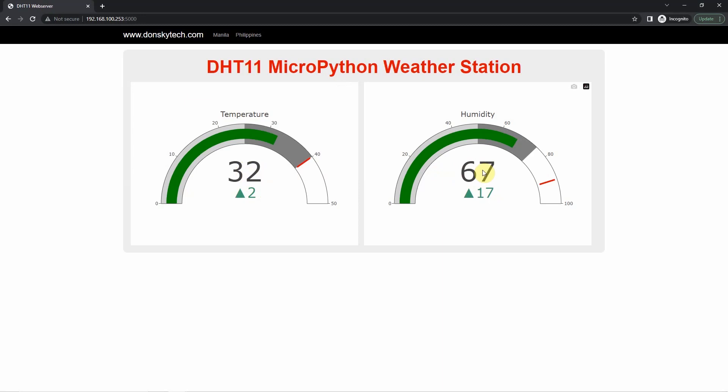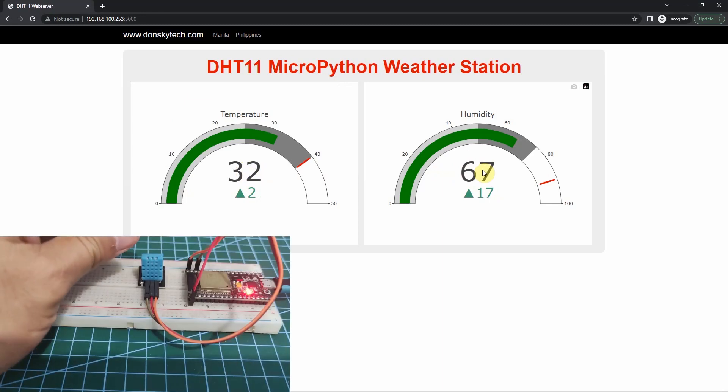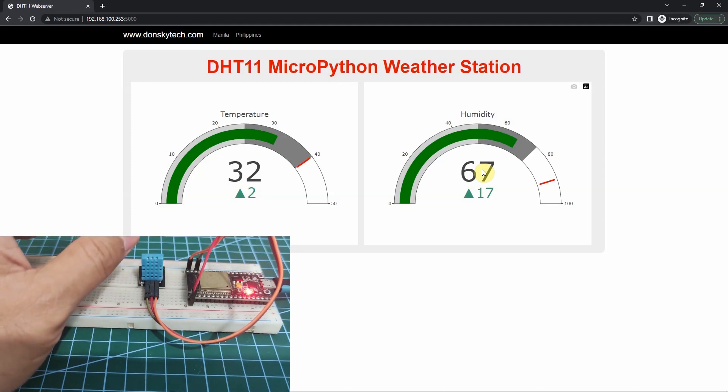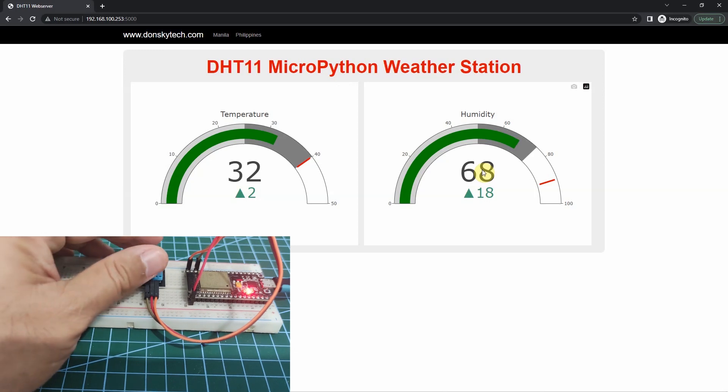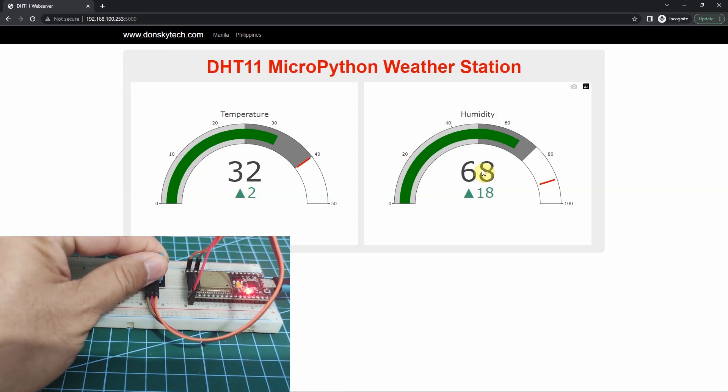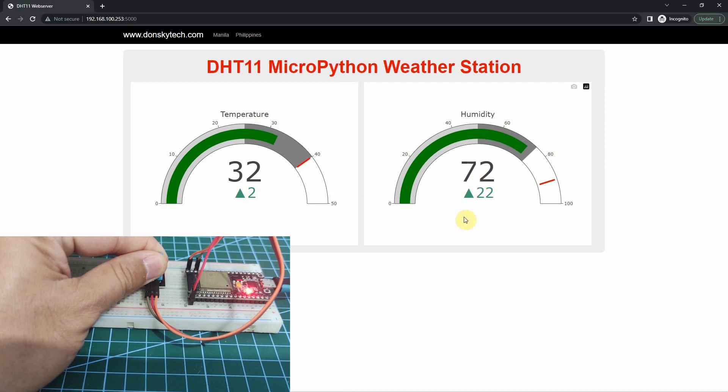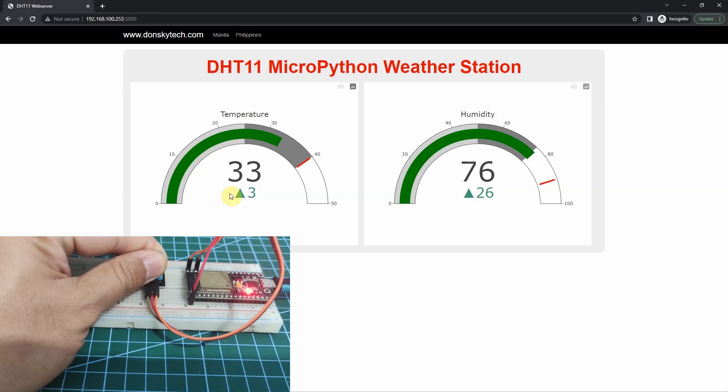Let's try holding again the DHT11, and then verify if our web application will change. I'm just going to hold it for some time. As you can see, the humidity readings have already changed. From 68, it's now 74. Let's wait for some time. The temperature already changed also from 32 to 33.